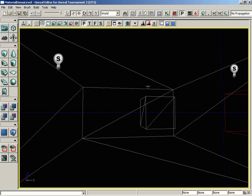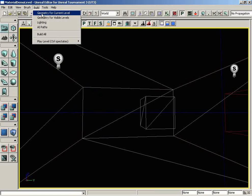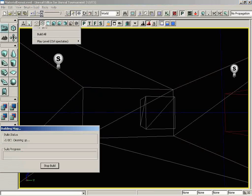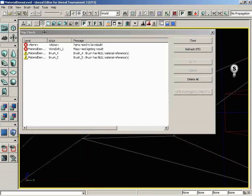In order to update this geometry and move this brush truly from the right-hand side of the room to the left, we need to go under Build and choose Build Geometry for Current Level.